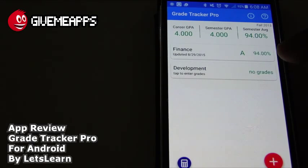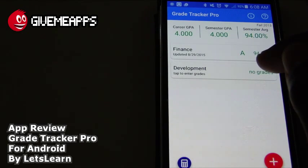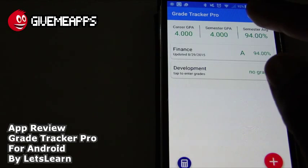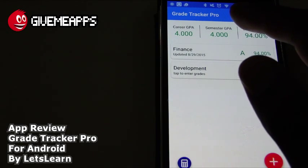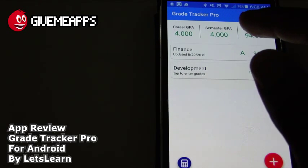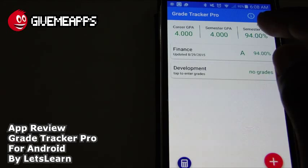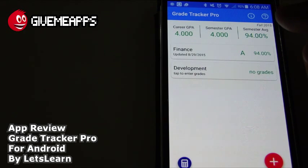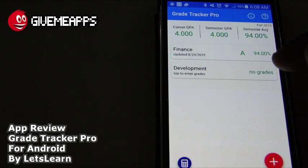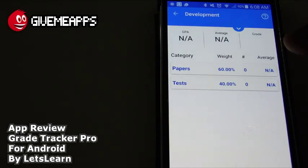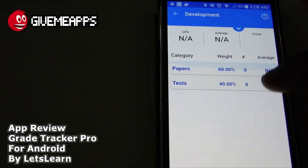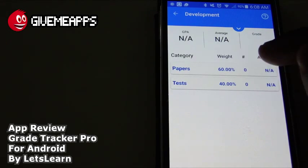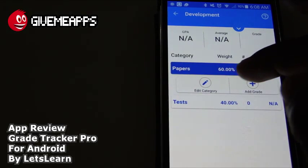Take a look — it's there. It says no grades, so now it's time to enter some grades. Our GPA is 4.0 — that's our career GPA, our semester GPA, and our semester average. The career GPA covers the entire time you've been in school, and the semester is the one we're looking at now. We're going to add grades by simply tapping on the class. We have Papers at 60%, so let's add some papers.